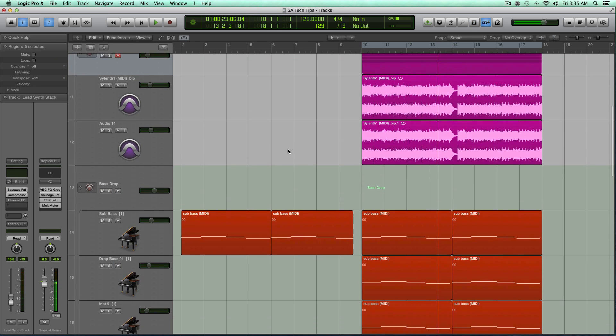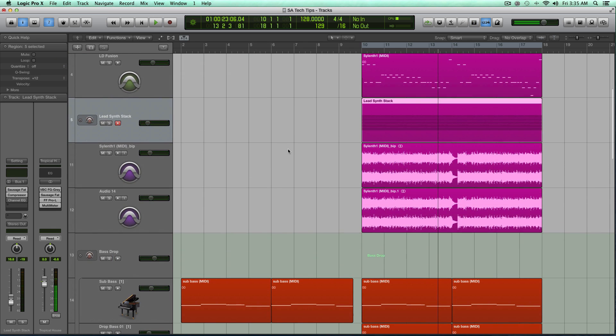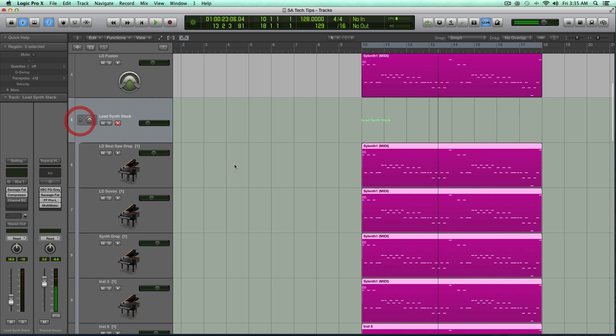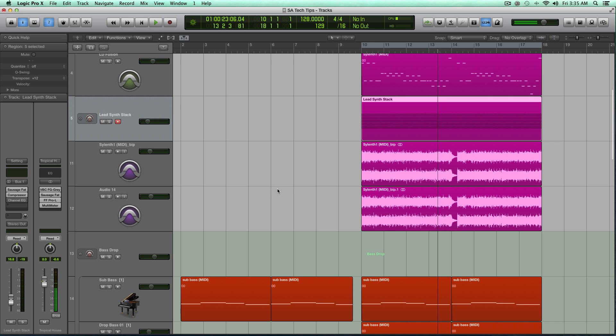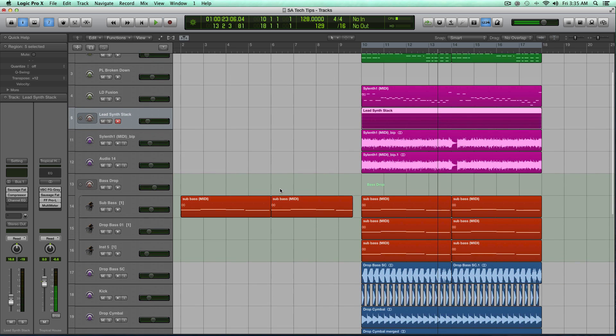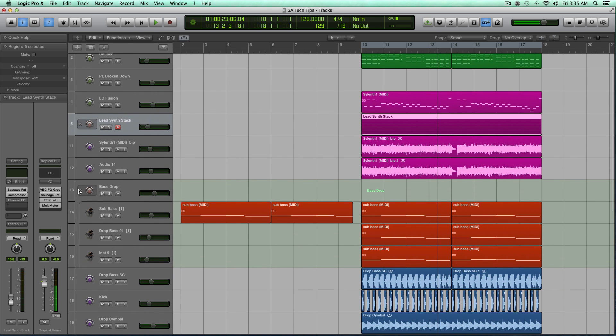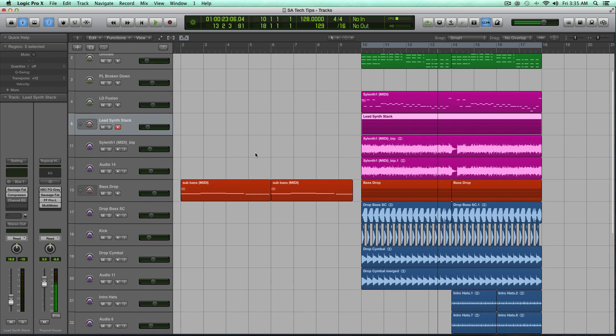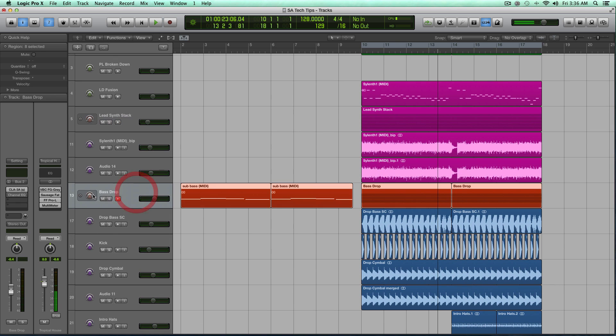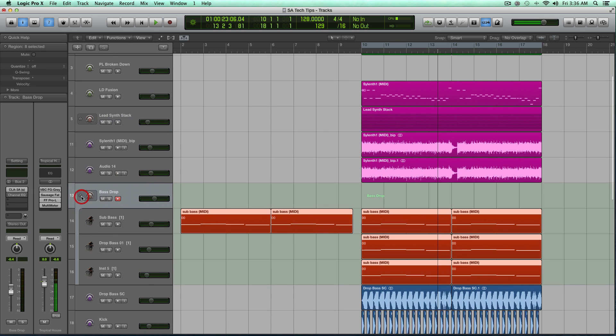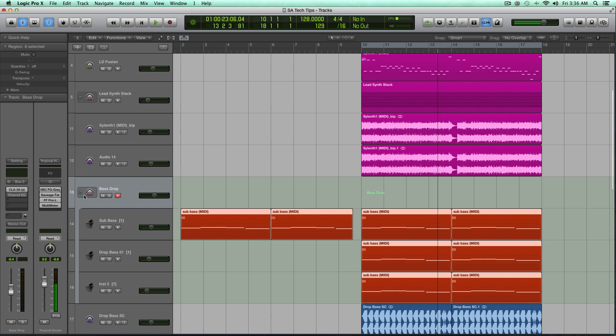So I like doing that for a few reasons. First, it makes my ADD brain think that's one instrument. Otherwise, I'll spend hours treating each track separately, and I don't want to do that. And also, it just helps keep the arrange window or your main window in Logic a little bit more cleanly and organized.